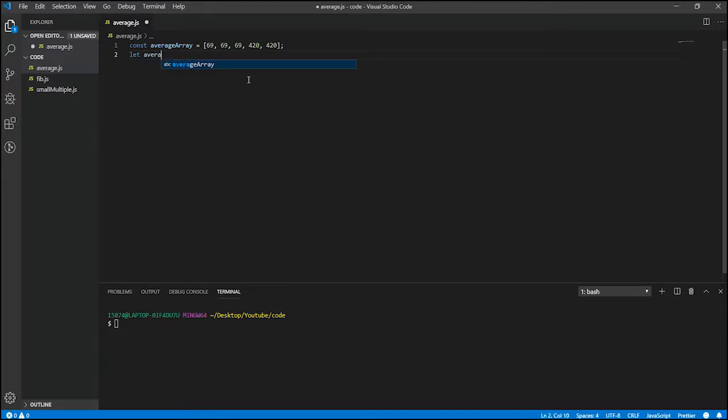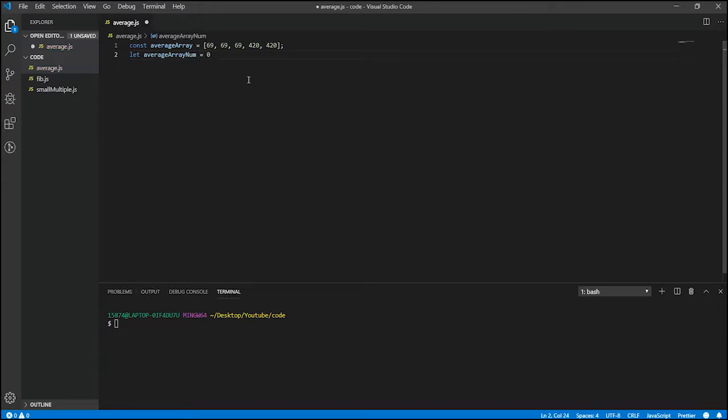So let average array num is equal to zero. Originally we're going to set it to zero. And this is where the difference between const and let is very important. So const is a variable that is not going to be changing, and let is going to be a variable that will change due to some calculations or whatever.